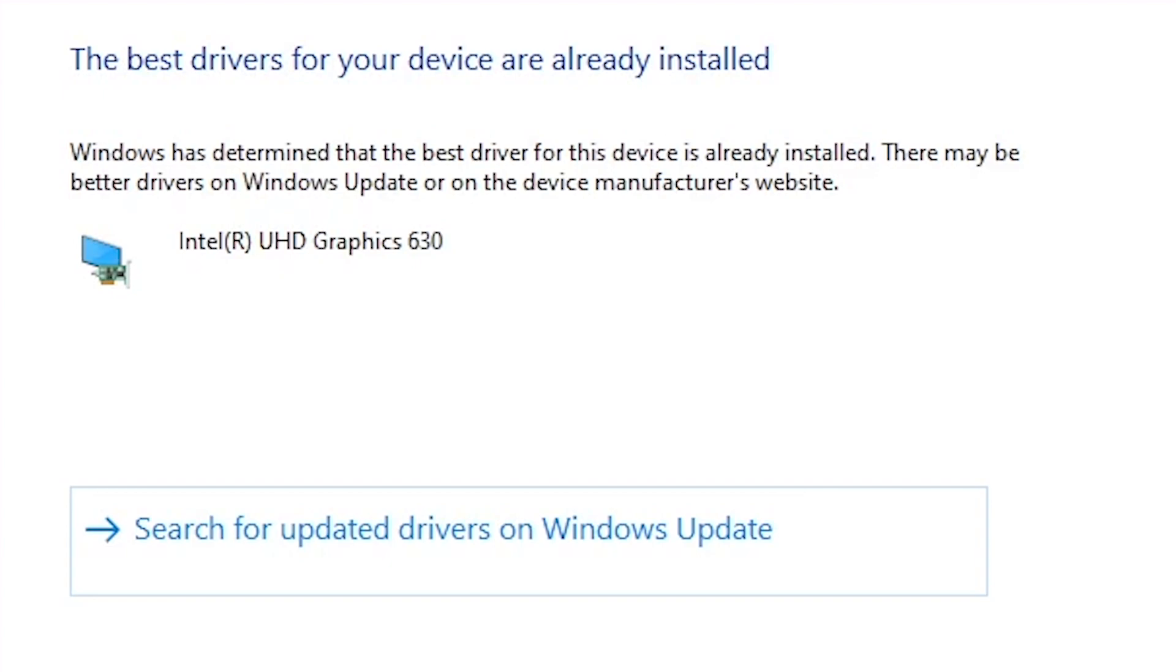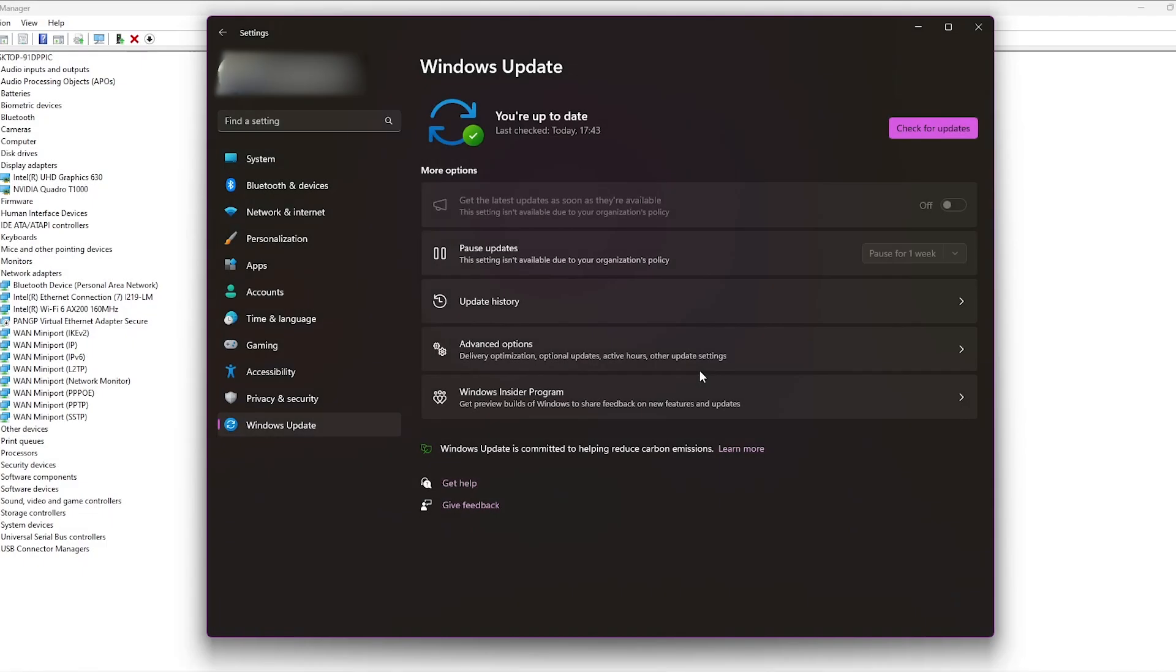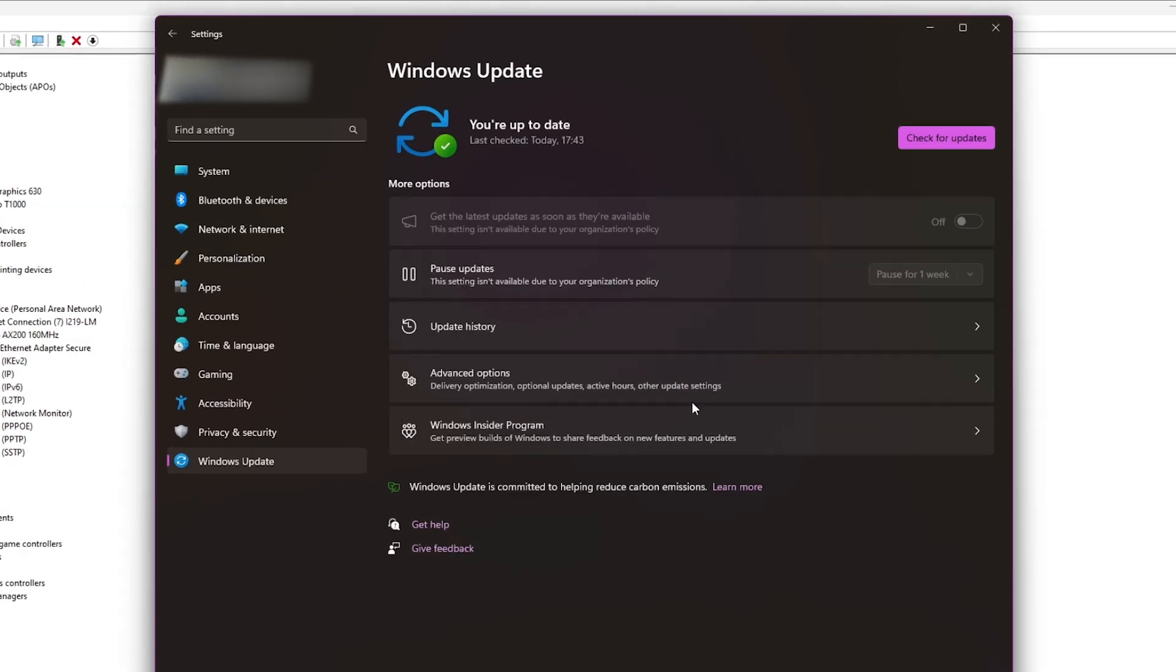If your drivers here show they are up to date, you can double check by checking if the operating system itself is up to date.